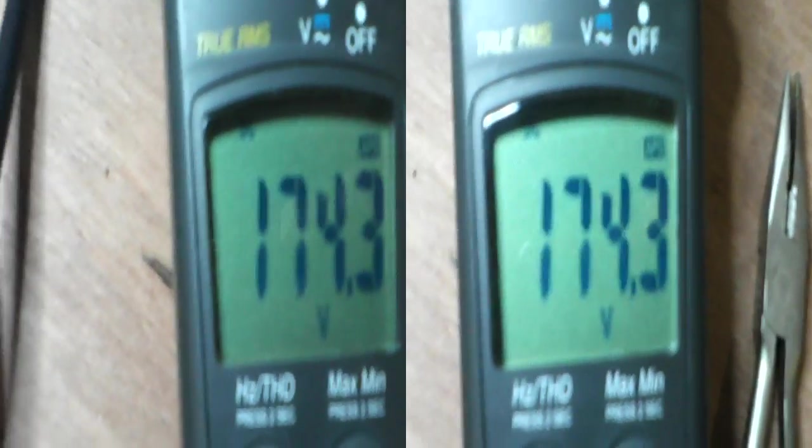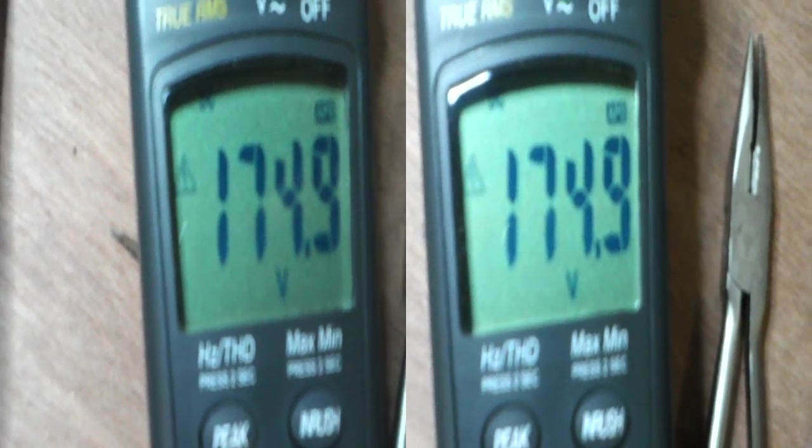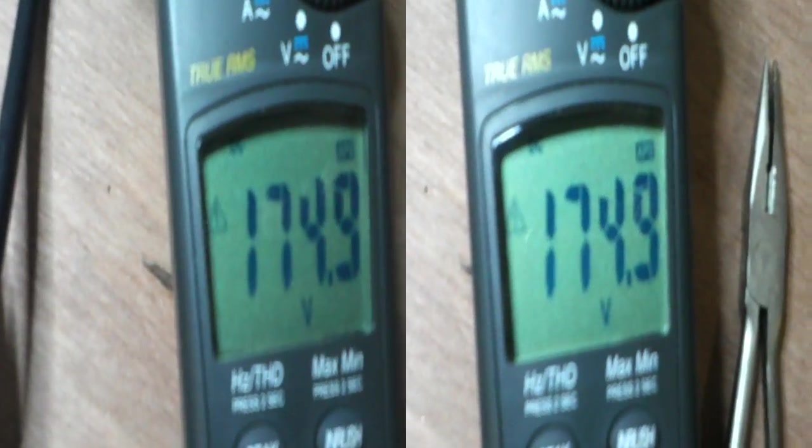We've got 35 on minimum and take it up to maximum. 174, 5-ish volts, 175 volts, right?